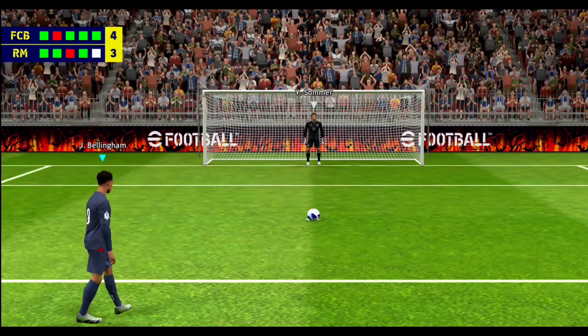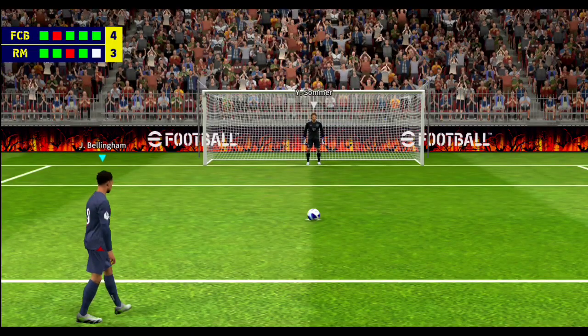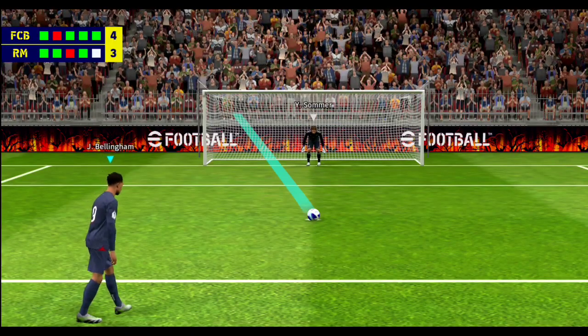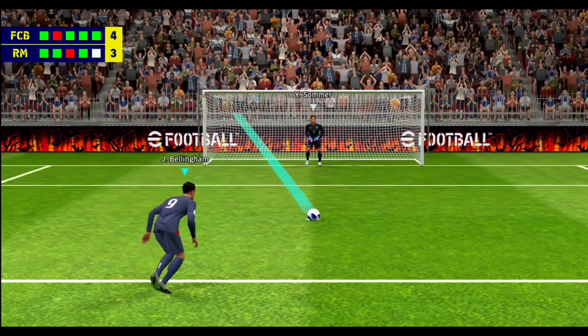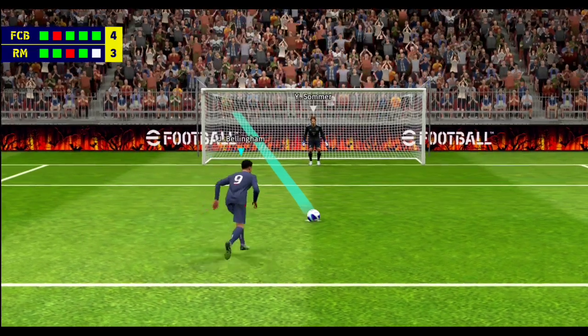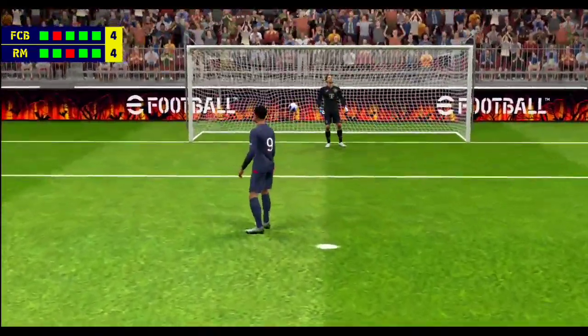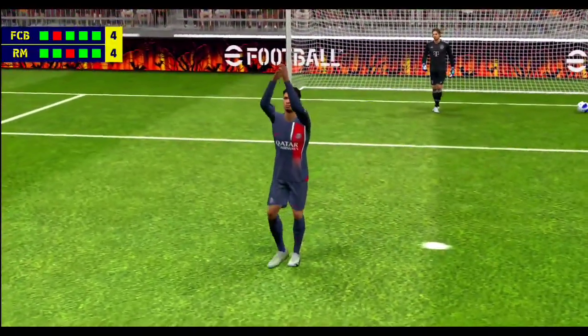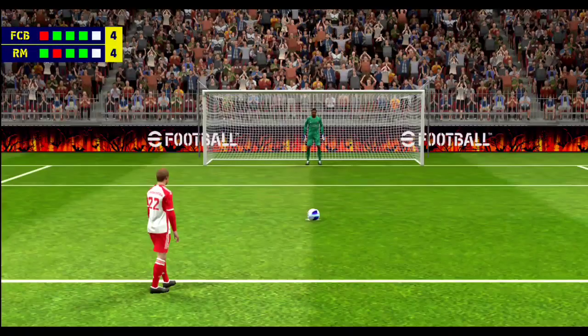He cannot afford to miss. It's there and the fight goes on. Well it's never easy to step up and take a penalty, but he slotted that home with authority.